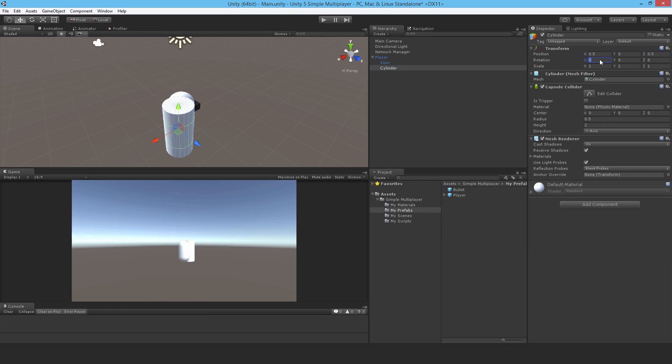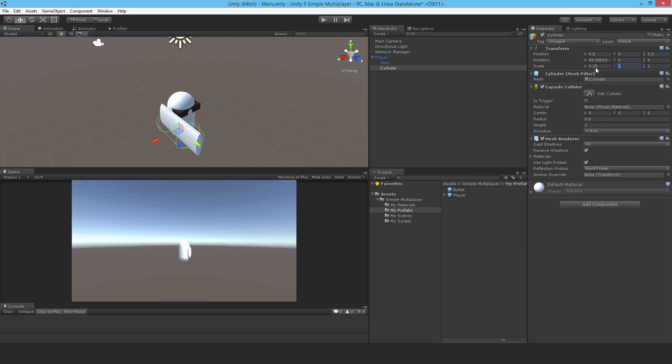Rotate it at 90 degrees, 0.25, 0.5, 0.5, and 0.25. One moment, there we go, that's better.